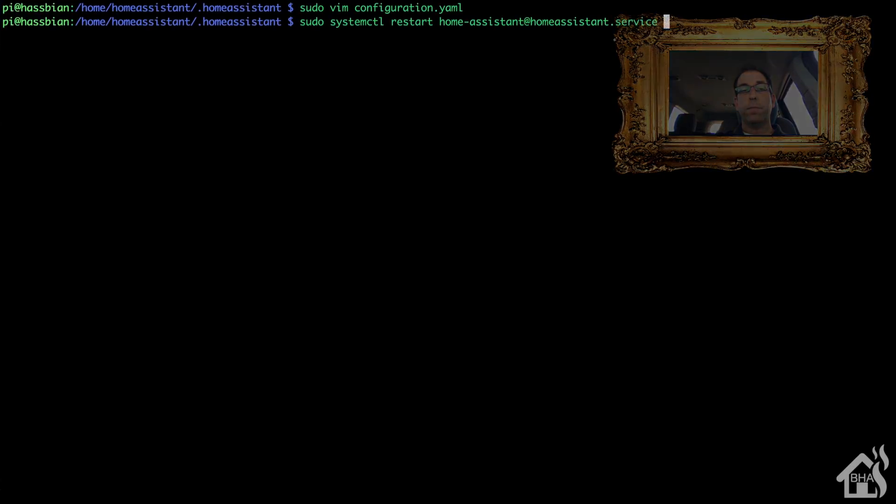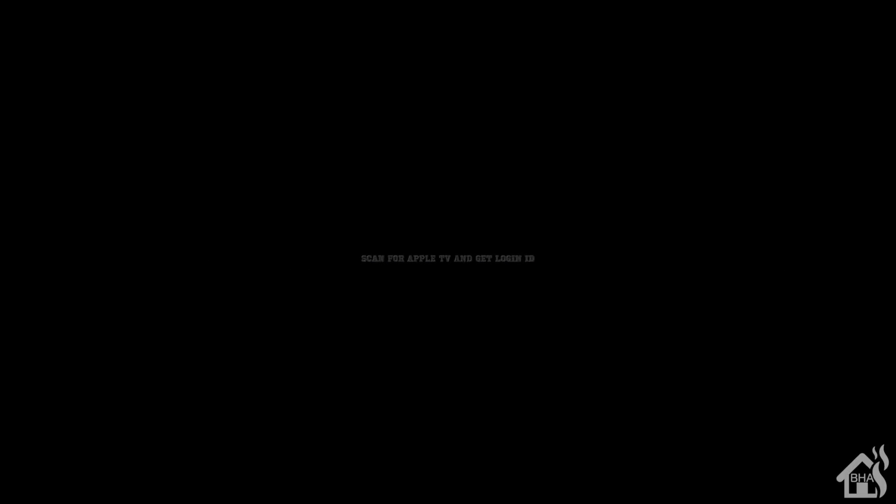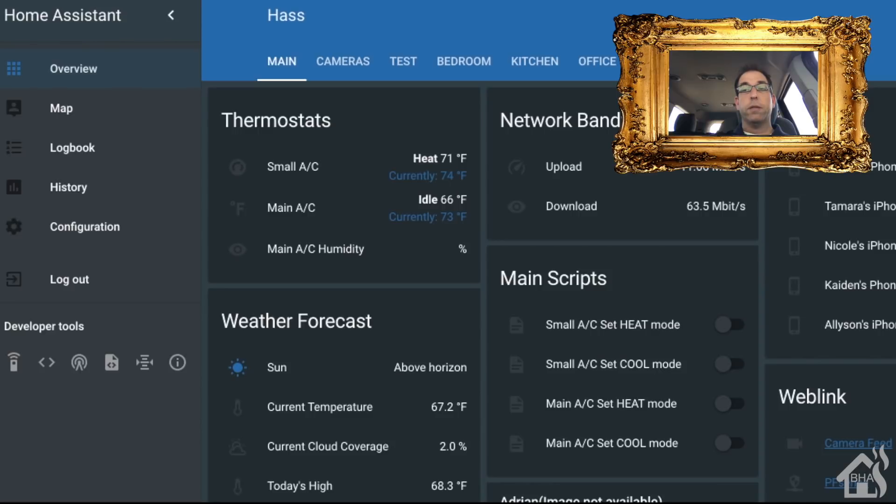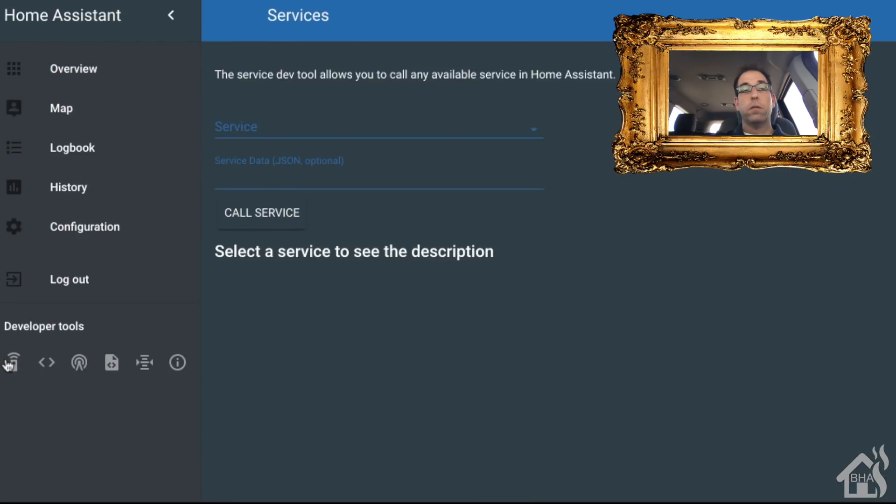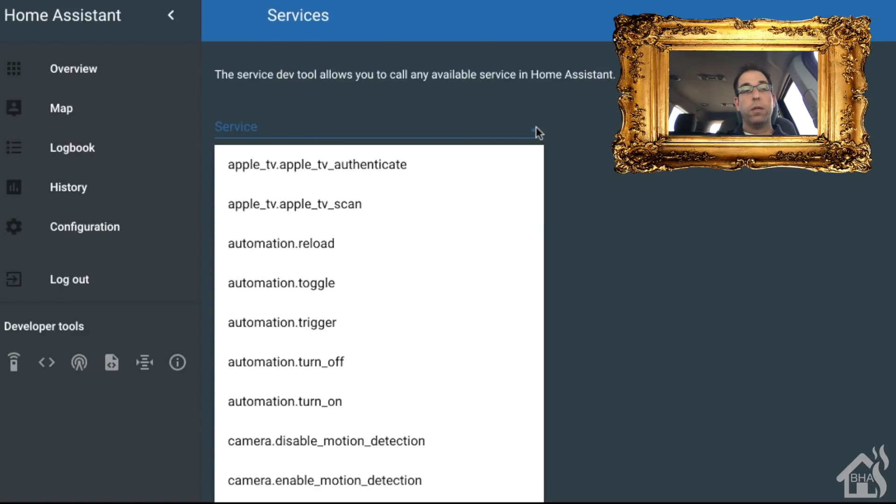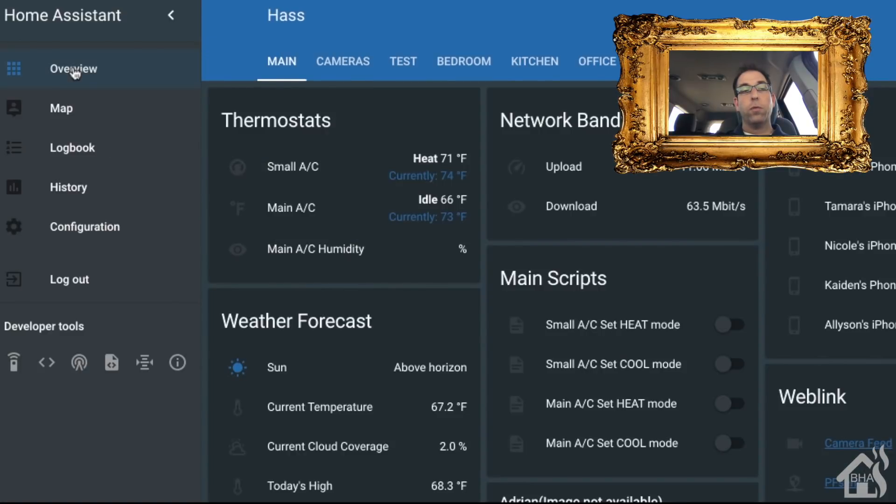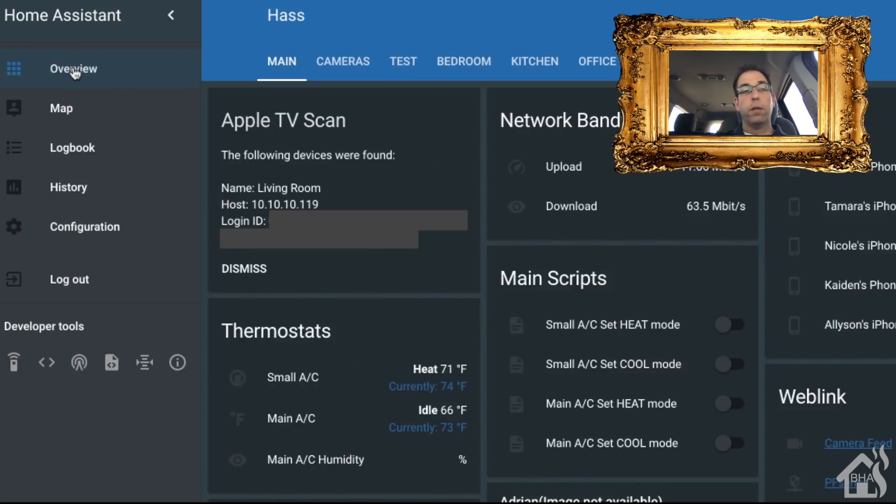Once we know the discovery is enabled, we should be able to now scan for our Apple TV. We're going to hit the services link down on the left, and the service we want to run is apple_tv.scan. Call that service. I think it takes like three seconds. Once you hit it, you should be able to go back to overview and there it is—it popped up, it found my Apple TV.